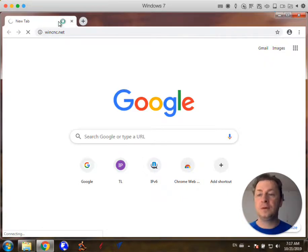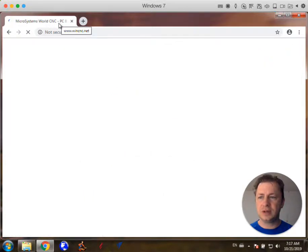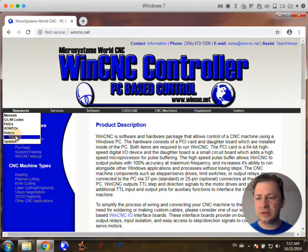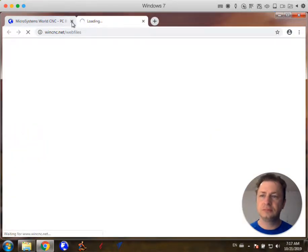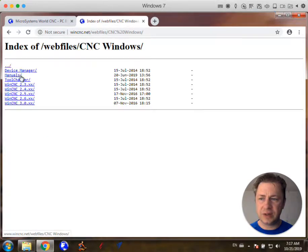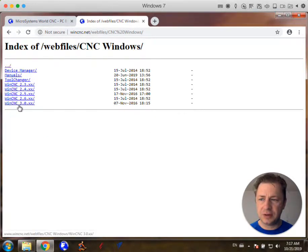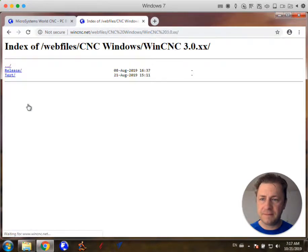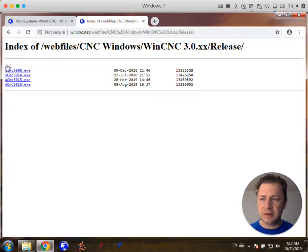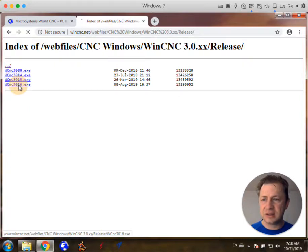So there's WinCNC.net, internet's running kind of slow today. Then we go to resources, downloads, and I'm going to go to CNC Windows and I'm going to go down to 3.0.XX and click that. Then I'm going to go to release versions and so the latest is 3.0.16, so I'm going to download this .exe file.